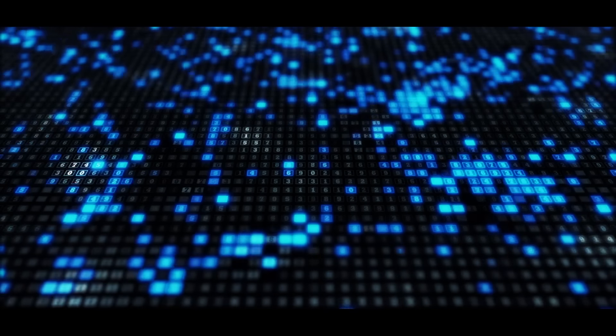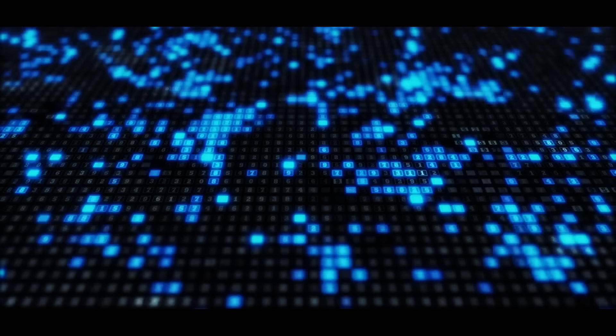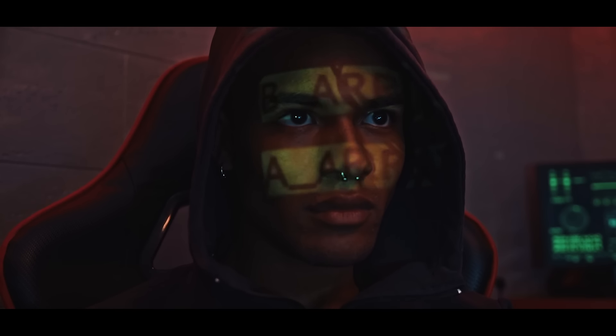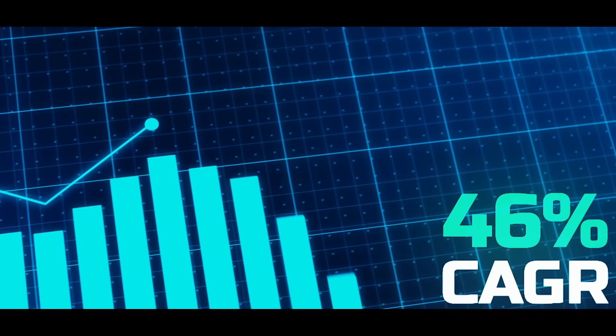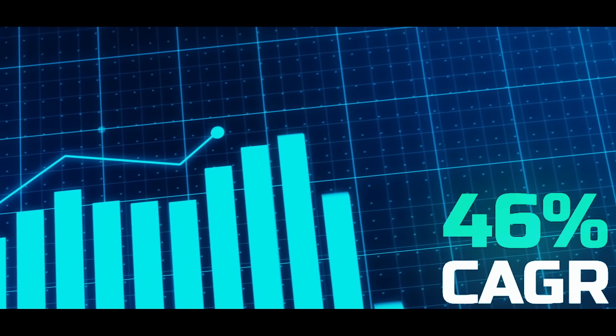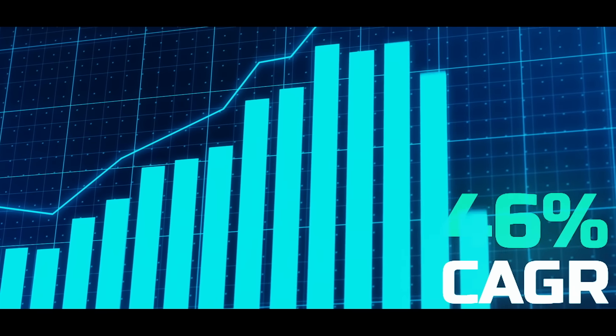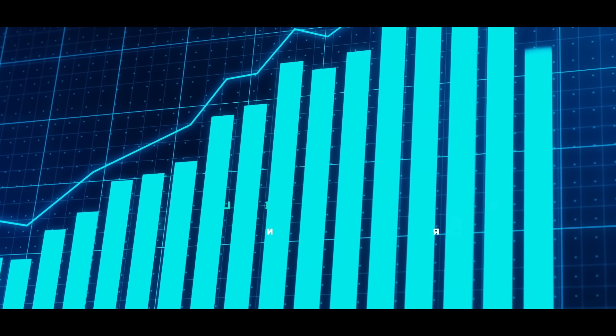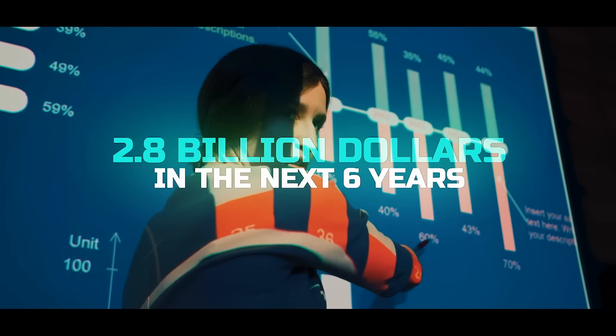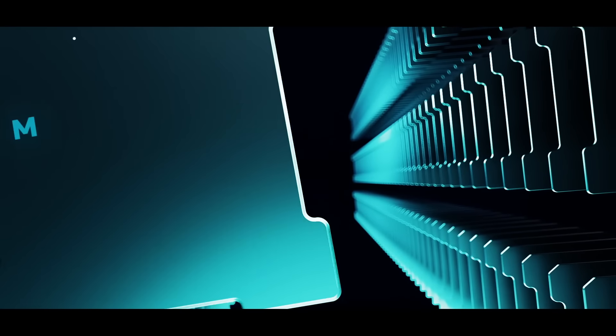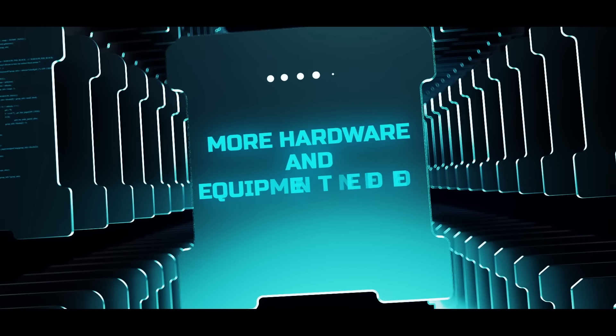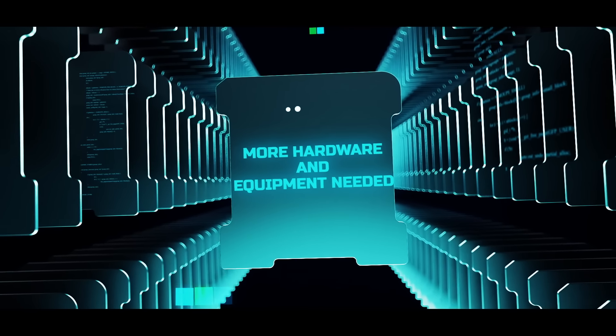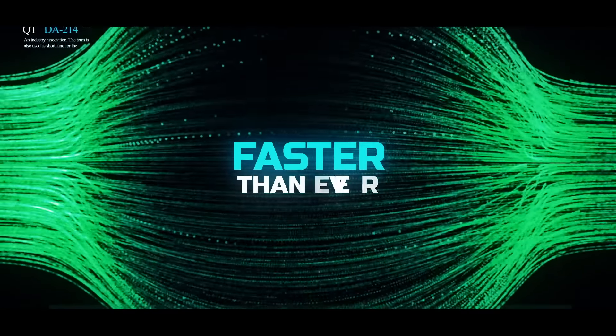In fact, the breakneck speed at which the eSports industry is growing—it's expected to rise at a supernatural CAGR of 46% to reach a value of $2.8 billion in the next six years. And this growth of gaming means more hardware and more equipment needed, faster than ever.